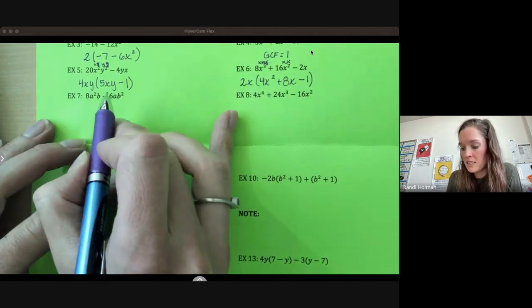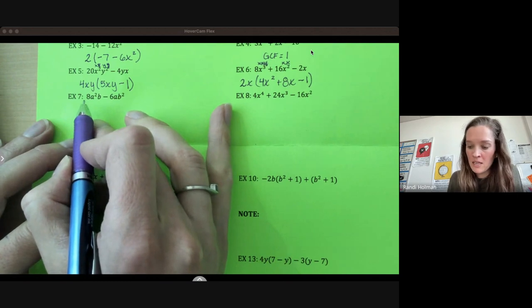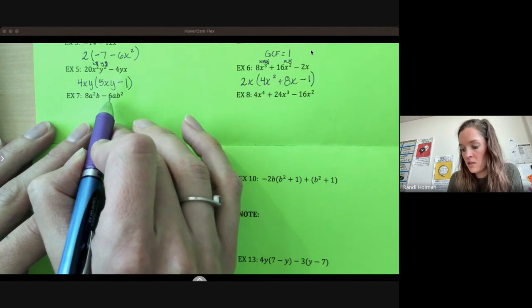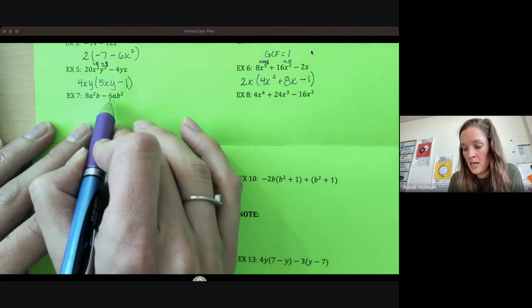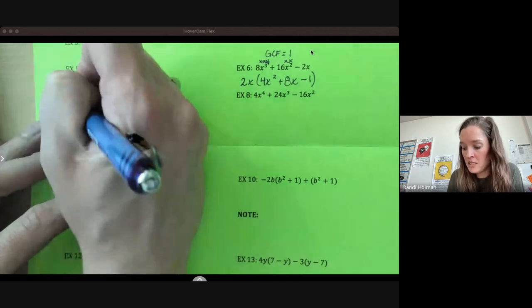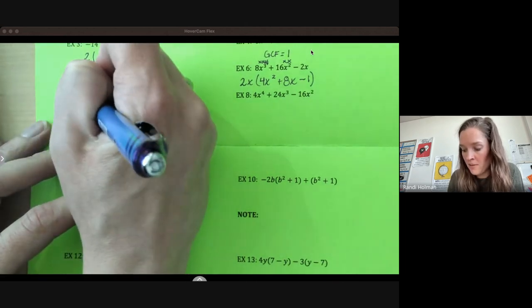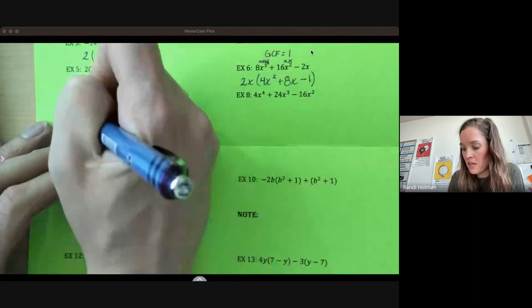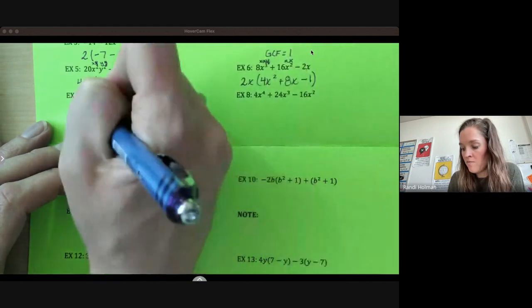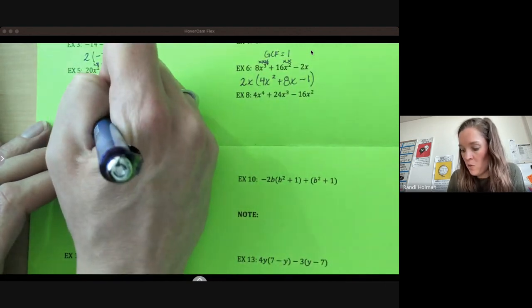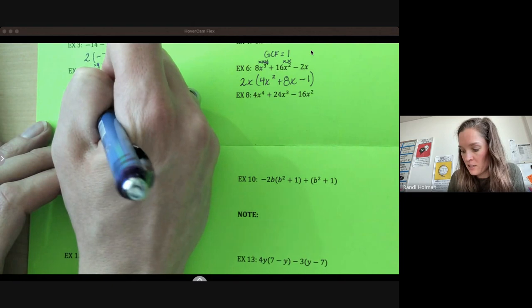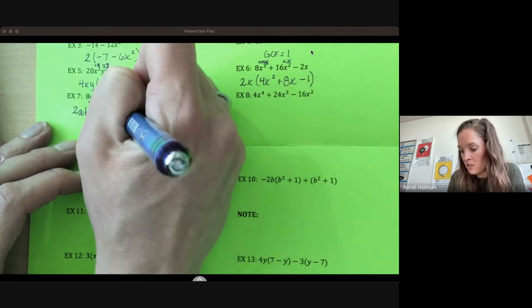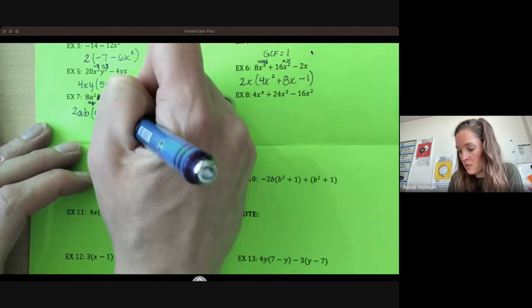Coefficients 6 and 8 — 6 does not go into 8 evenly, so we're going to start looking at factors of 6: 6 and 1, 2 and 3. 3 is bigger — does 3 go into 8? No. 2 does. So 2 is our greatest common factor. A squared is A times A, B squared is B times B, so they both have a factor of A and a factor of B. 8 divided by 2 is 4 — we got rid of a factor of A and a factor of B, so we're just left with A. 6 divided by 2 is 3 — got rid of a factor of A and a factor of B, so we're just left with B.